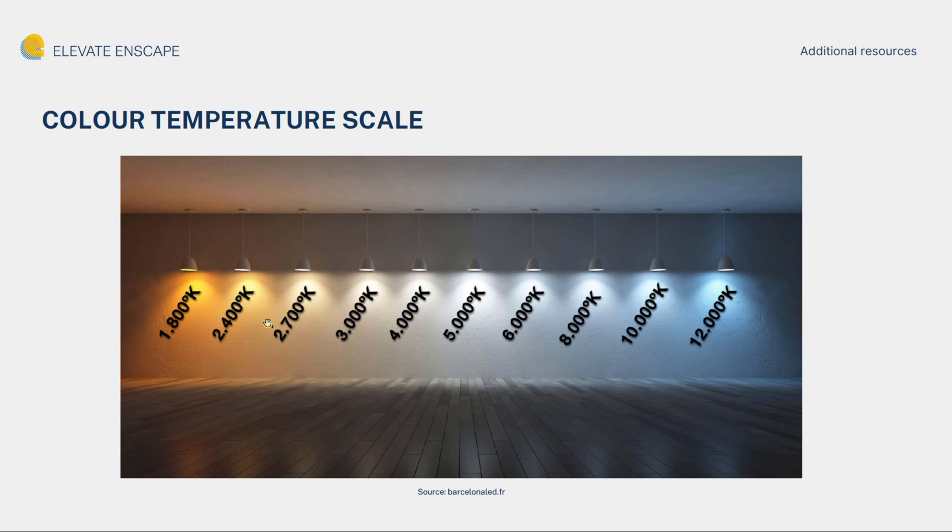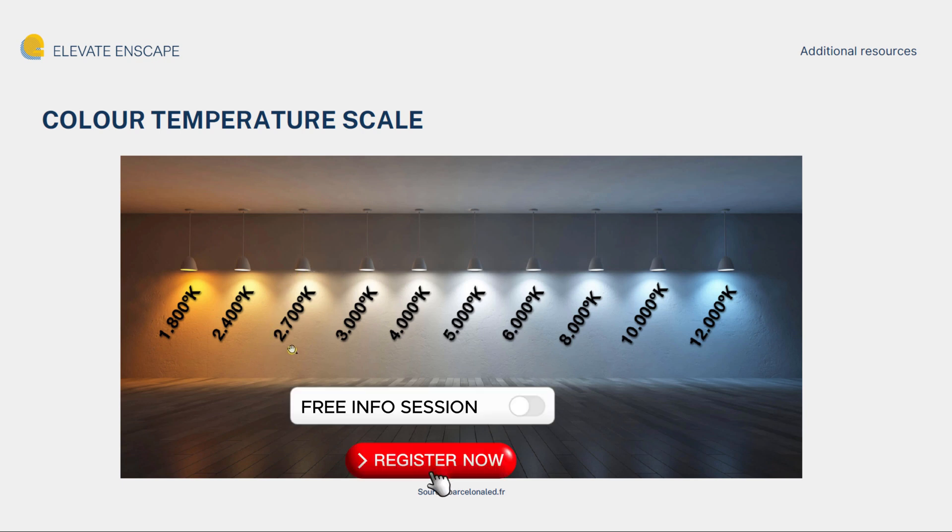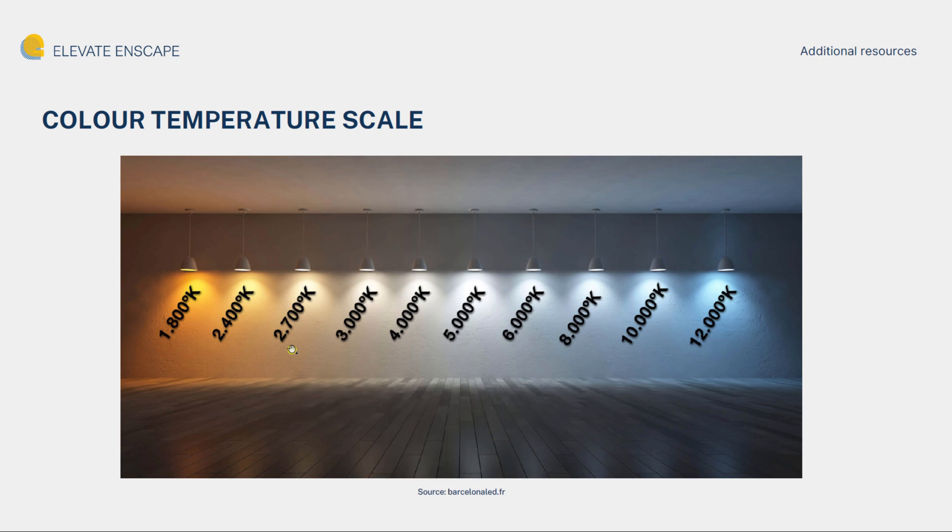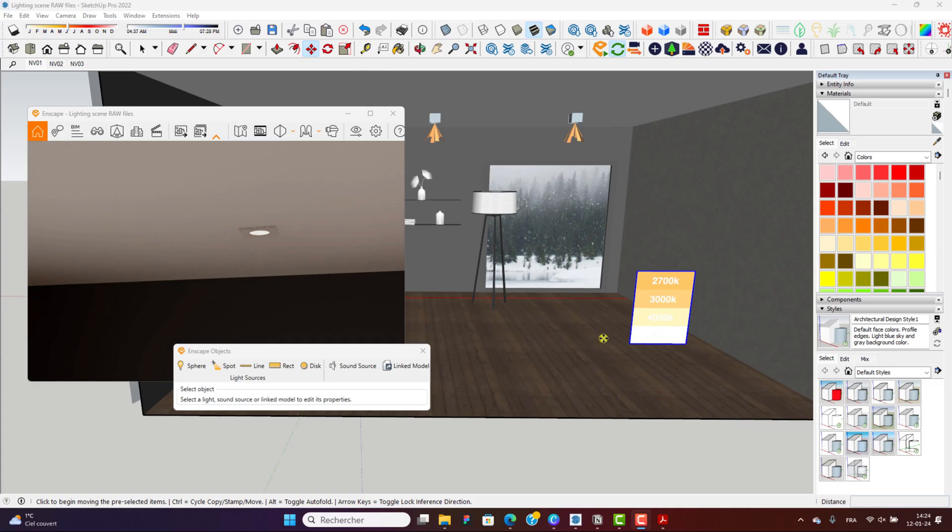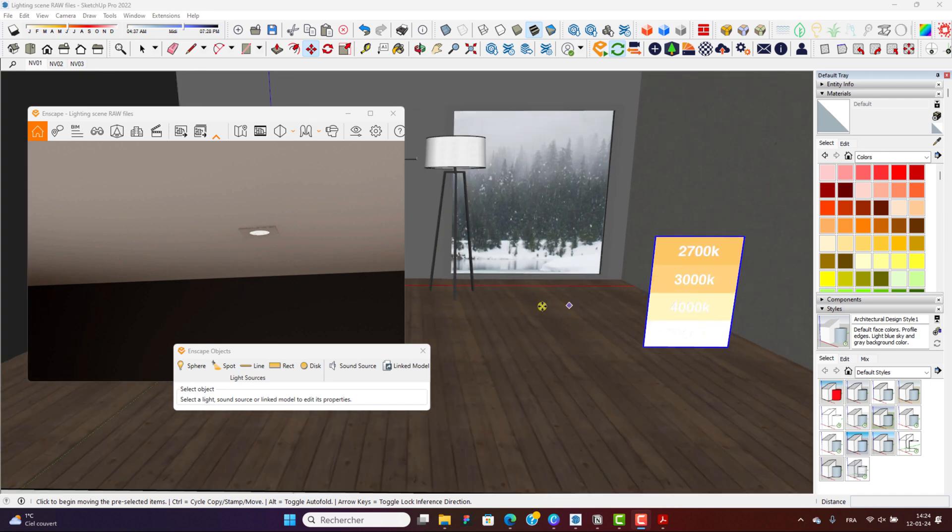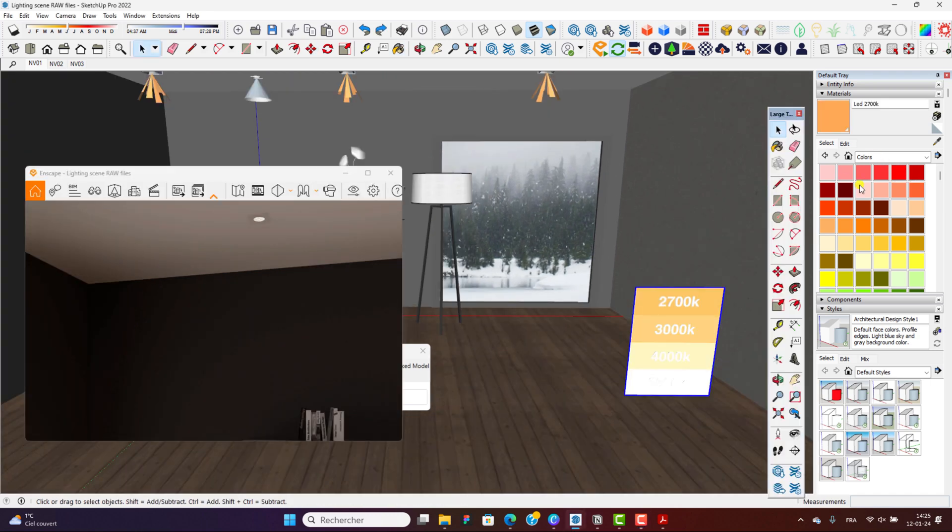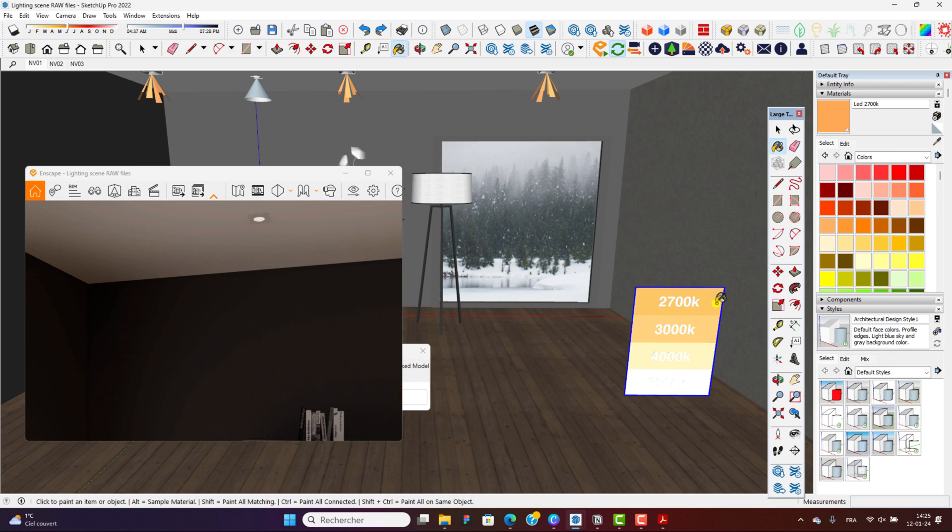Usually for an interior, I usually stick around 2700 Kelvins. Knowing that it's a living area, you need to keep it slightly warm but not overly too warm either. So this is actually quite a good balance. Now coming back to the file, all you need to do is come here, select the color temperature, and then apply it on your spotlight.